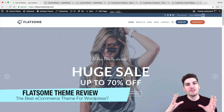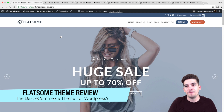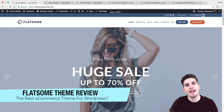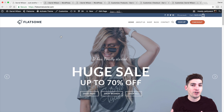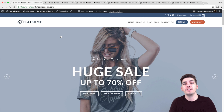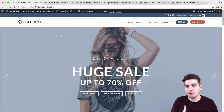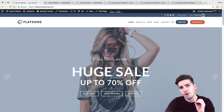What is up, guys? My name is Daryl, and today I'm going to be reviewing the Flatsome theme. If you guys ever wanted to buy Flatsome but weren't sure about it because you wanted to know the features and what the page builder actually offers, today in this review I'm going to be reviewing the Flatsome theme and showing you what this theme can do.